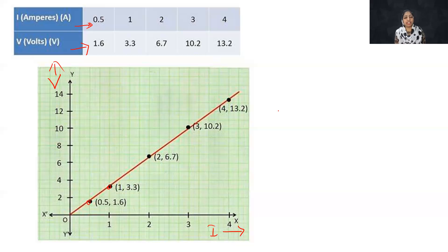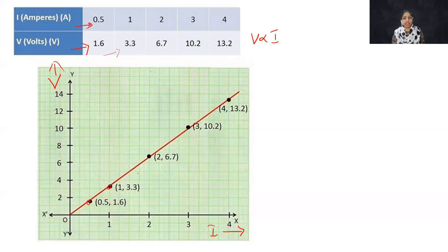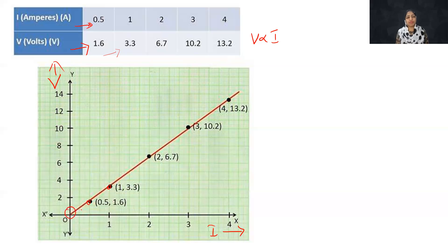According to Ohm's law, V is directly proportional to I — that is, the potential difference is proportional to the current value. We add these values, and that is why we have a straight-line graph starting from the origin. When potential difference is 0, current will also be 0.